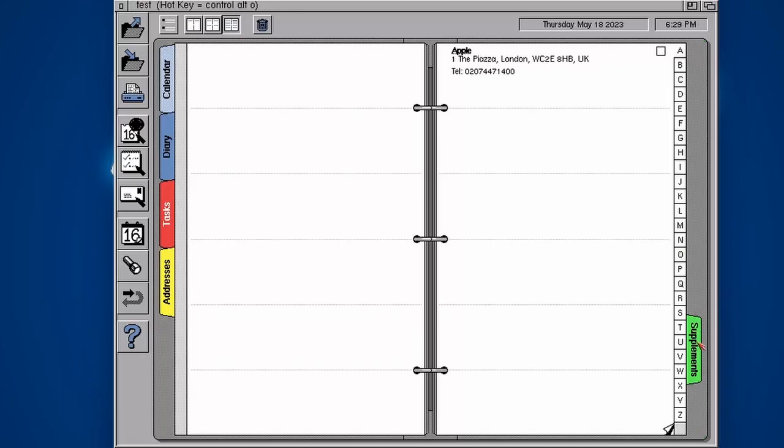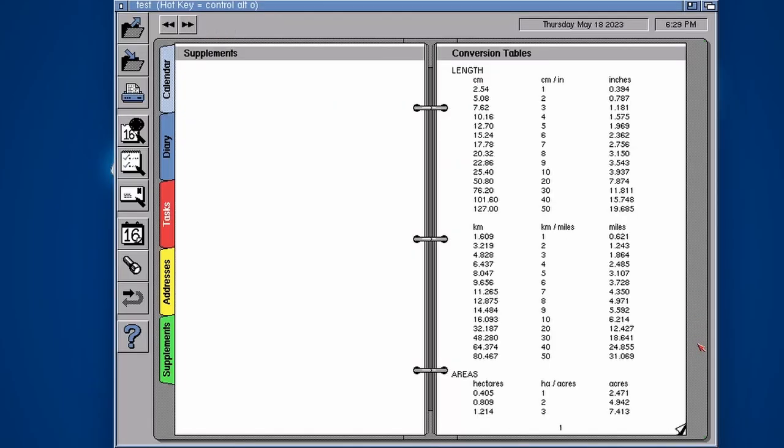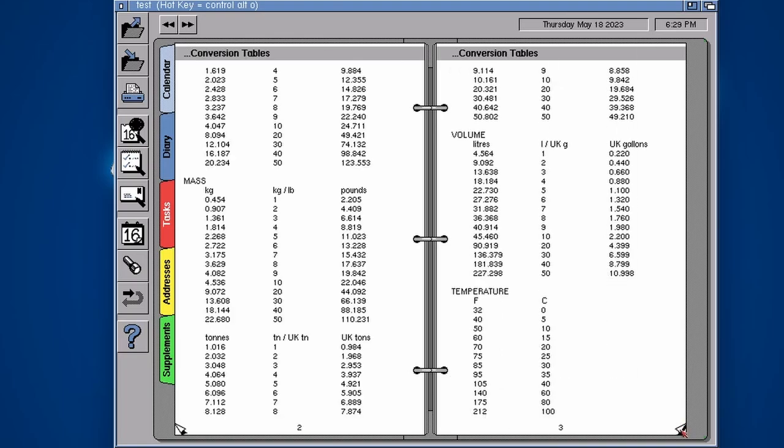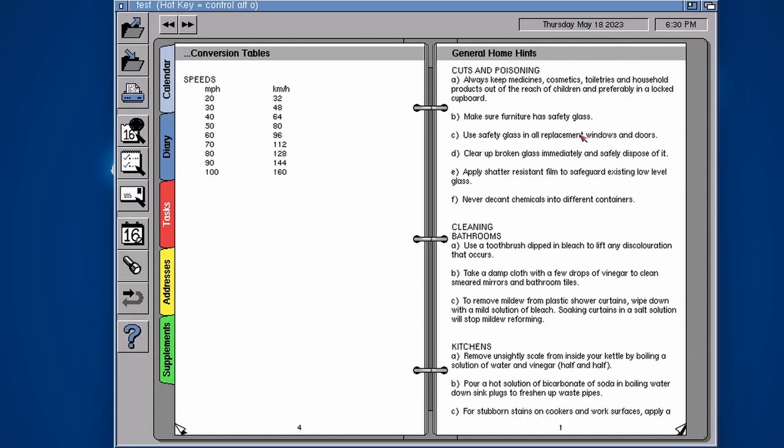If I click on supplements, you'll see there we go, there's my conversion table. I just flick through the pages with the little curled up page. Conversions, handy stuff. Actually temperature wise, definitely when I'm watching American videos and they say it's 70 degrees, I'm like what's that? Well it's about 20 Celsius.